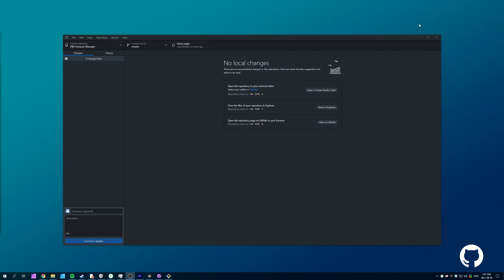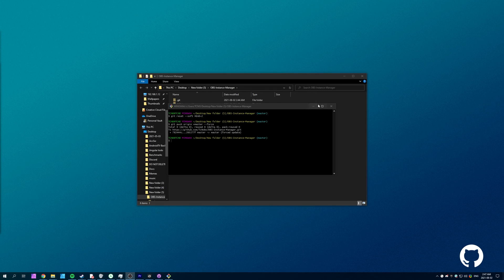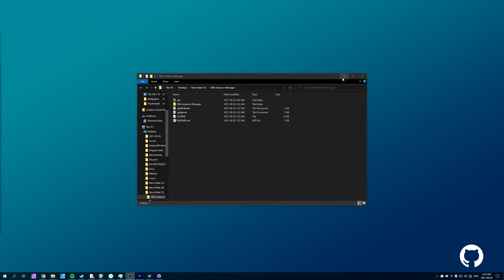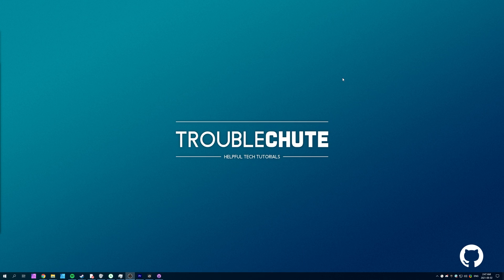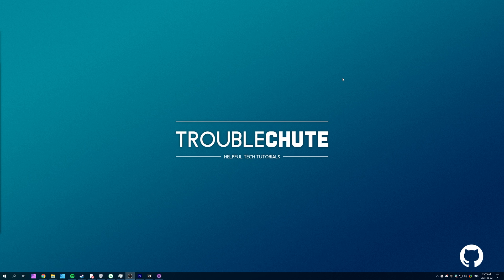Otherwise, good luck. My name's been Technobo here for Troubleshoot. You'll find all of those commands down in the description below. Thank you all for watching, and I'll see you all next time. Ciao!